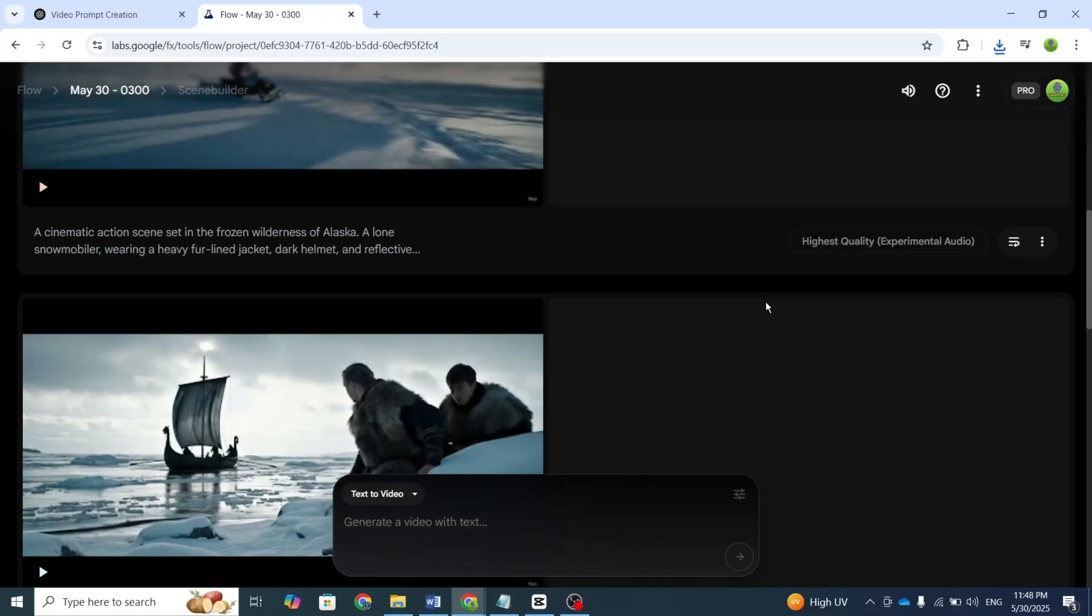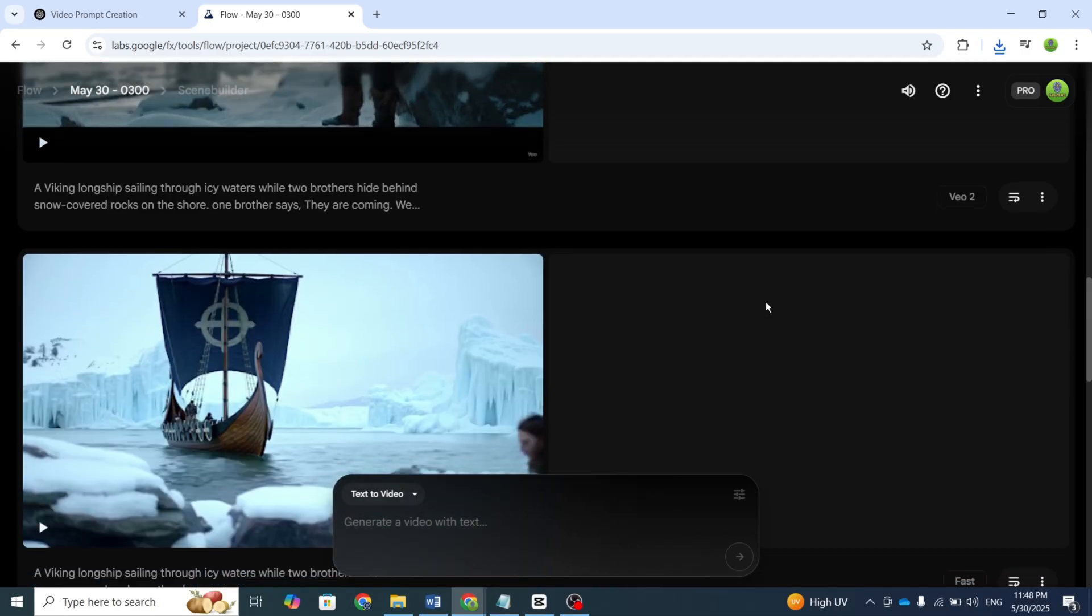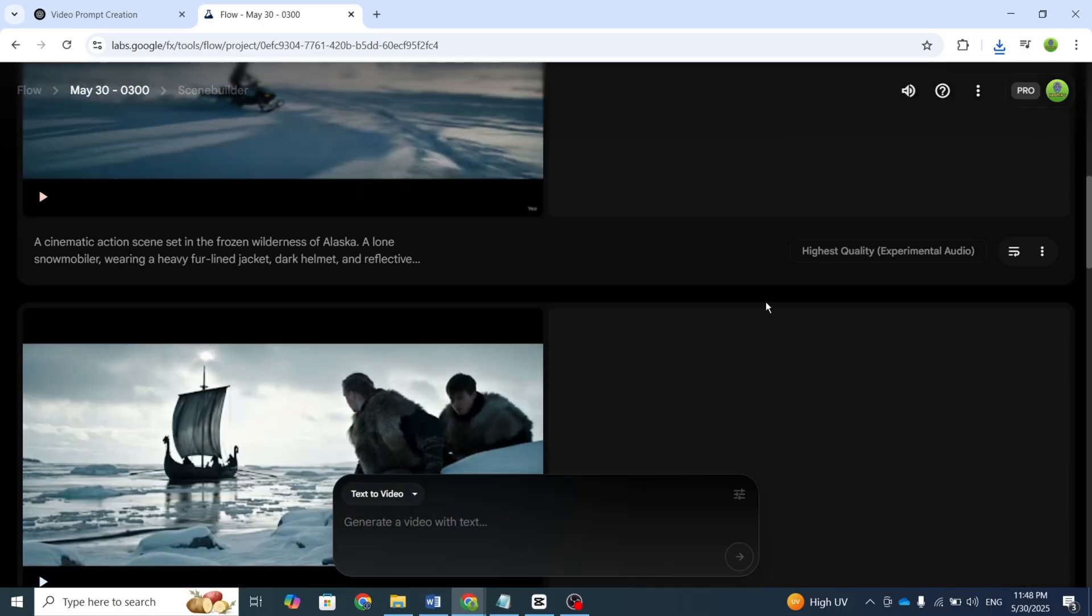The video turned out great. Still, the results are impressive. Let me know your thoughts in the comments.